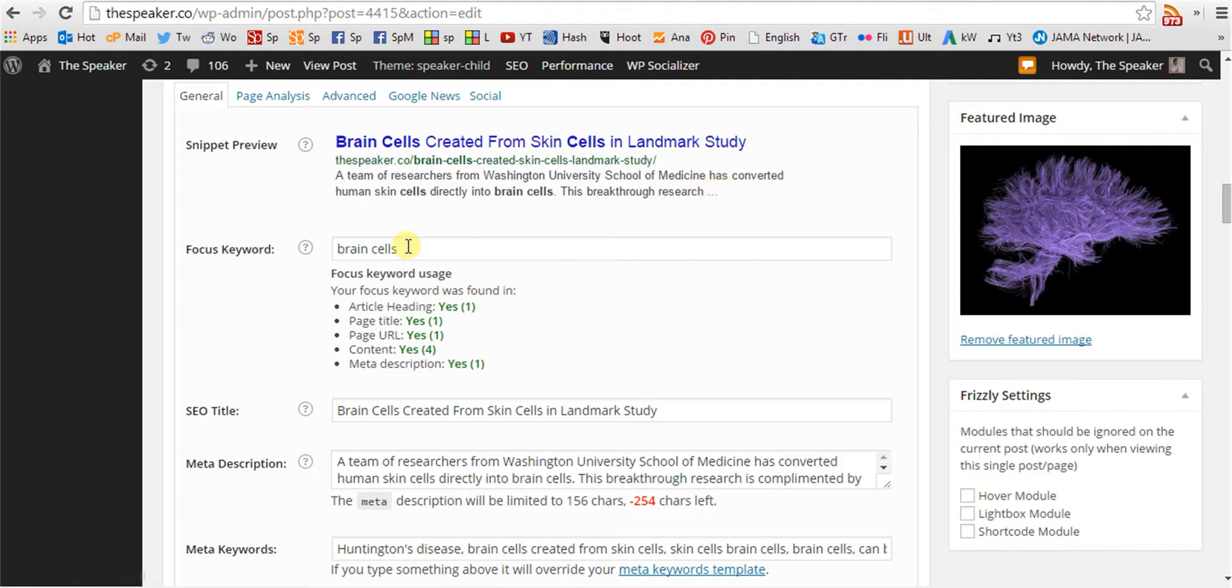The keyword for this article is brain cells. It could also be science or neurology. Or many other things.